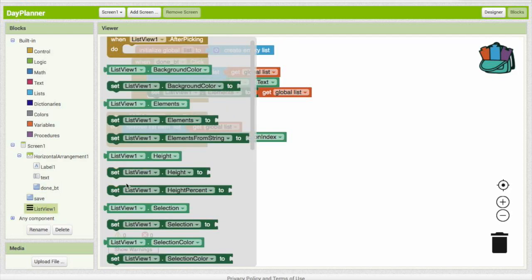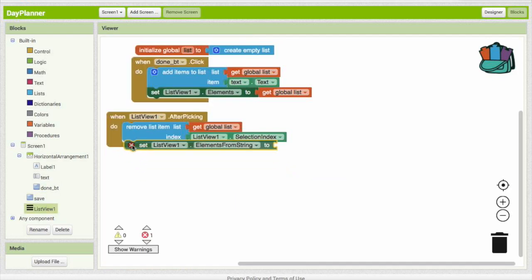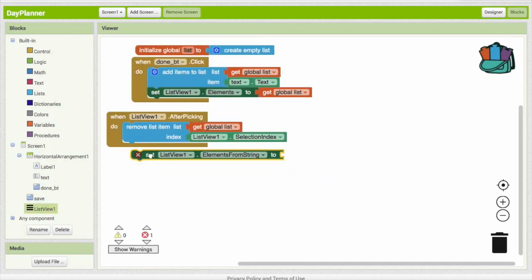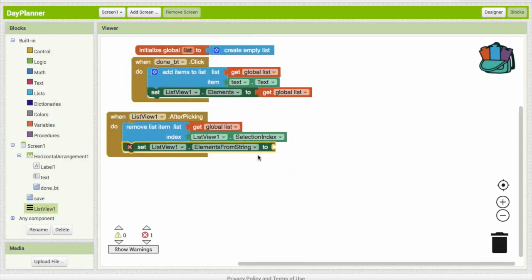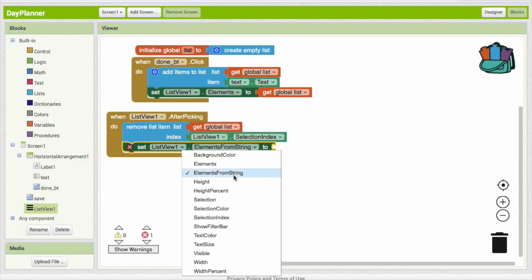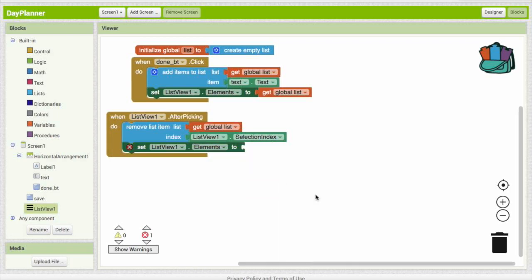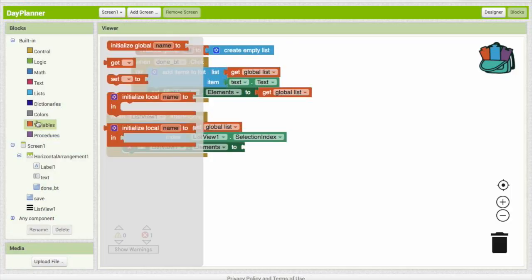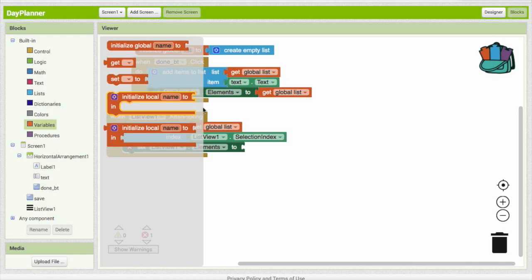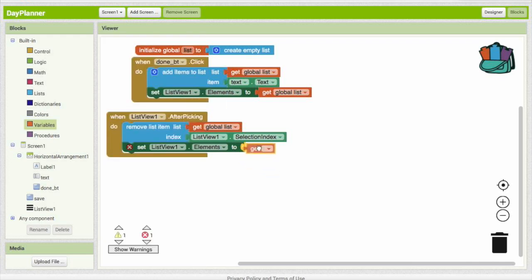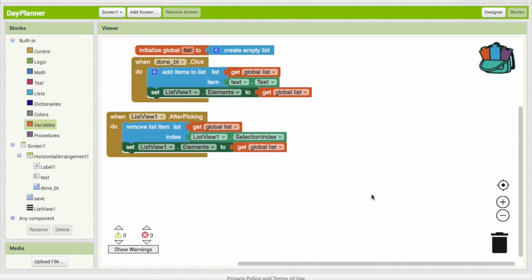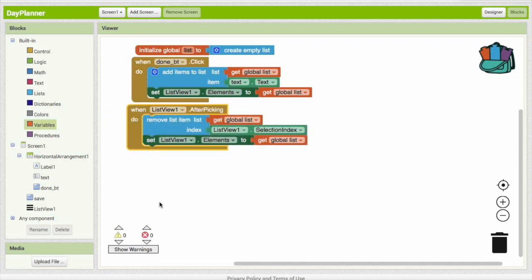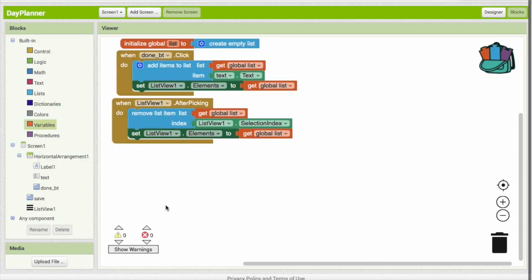So we're going to, that's very simple. We are going to go to set list view elements to something, and we are going to drag out a variable and global list. So let's go ahead and test that out. Okay, that is now working.